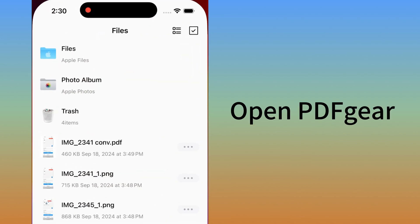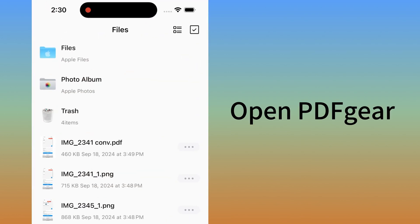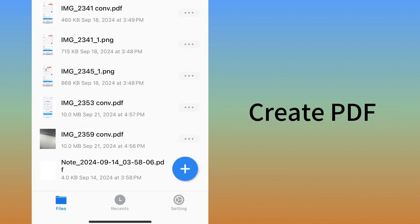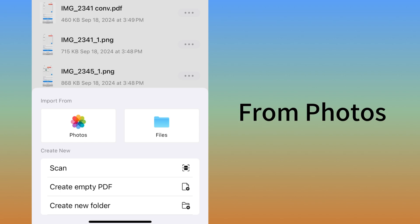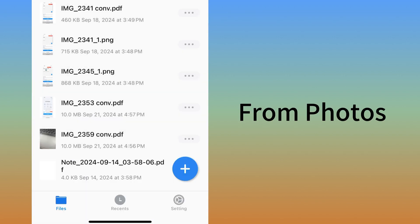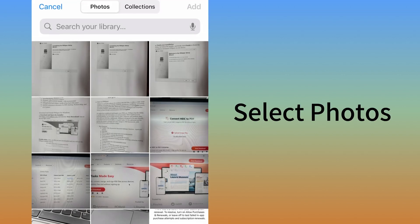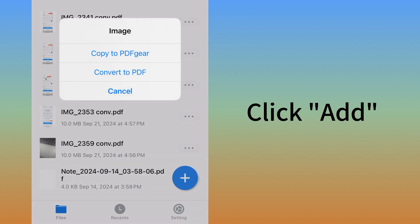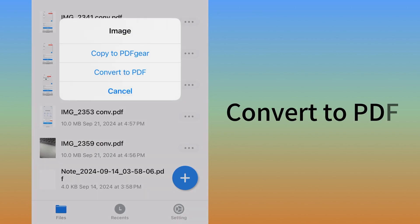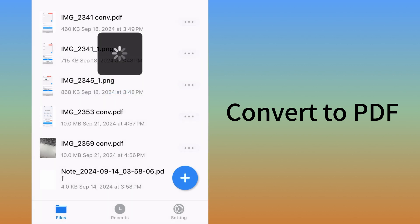Open PDF Gear on your iPhone, tap the Create button, and select Import from Photos. Click it to select images from your photos, then click the Add button.